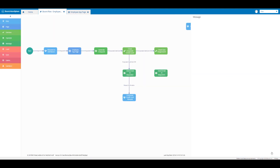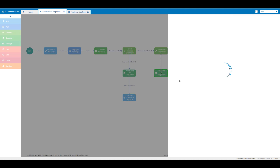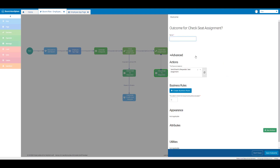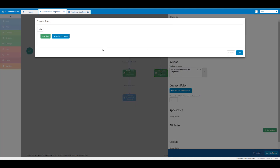So we have our email message created. Now we're going to click on save message. Then we're going to create an outcome from our seat assignment decision element to our send email to requester message element. In the name text box we're going to enter 'seat assignment: yes' and then click on create business rules, then click on new rule and click on select or create a new value.